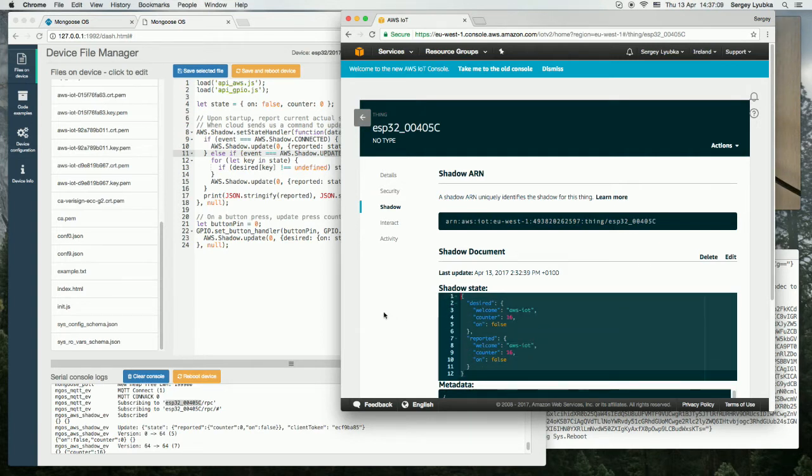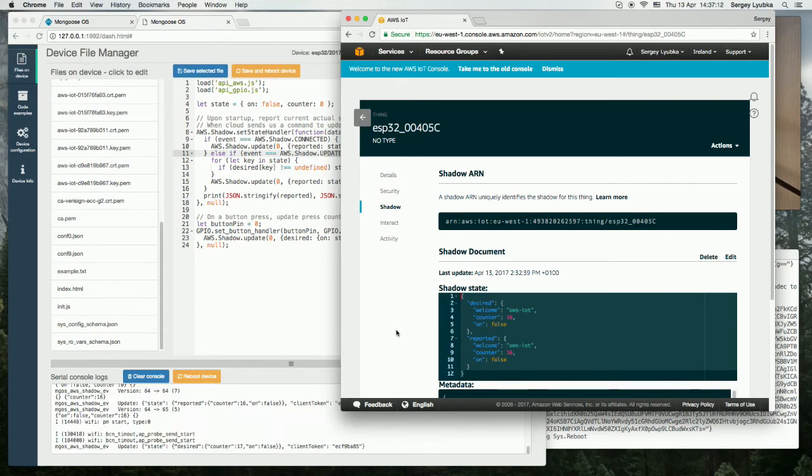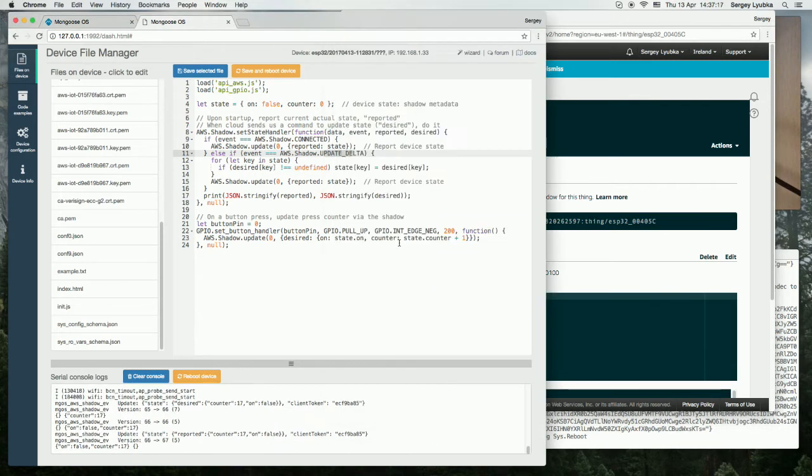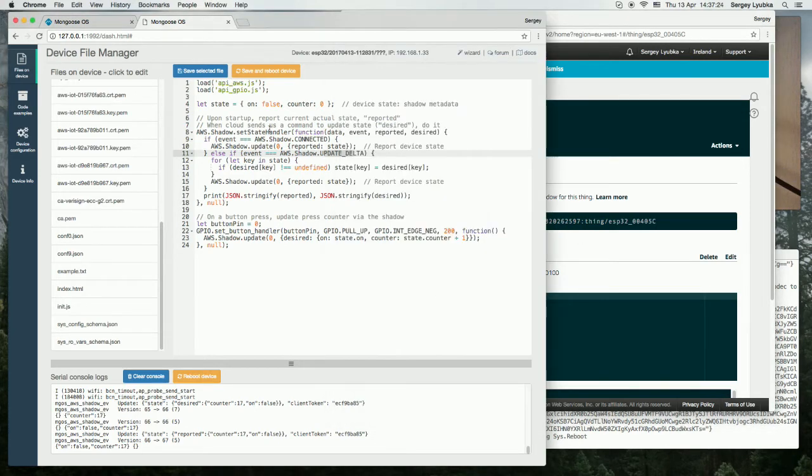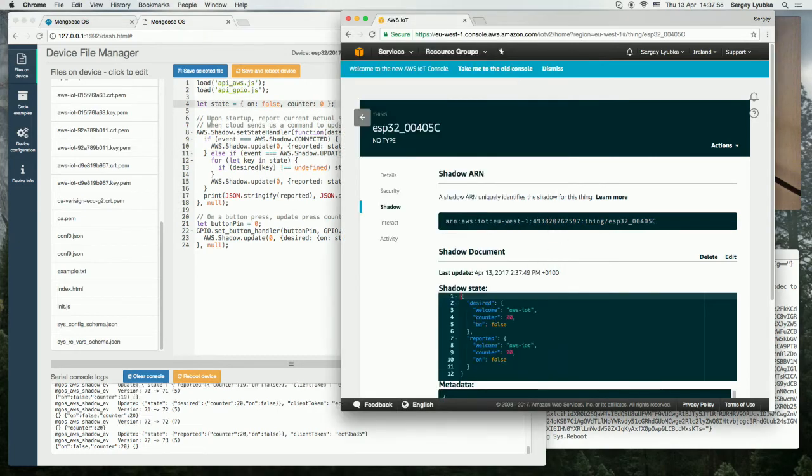So let me click on the button and the button click updates the counter on the button to one. The cloud sends the command to the state handler, which in return updates the state.